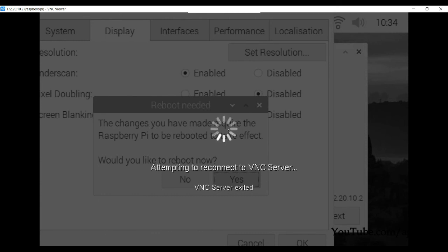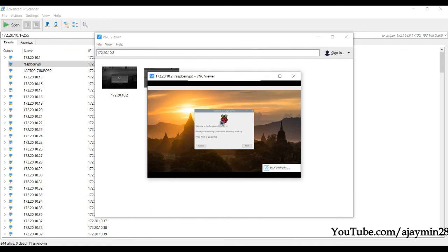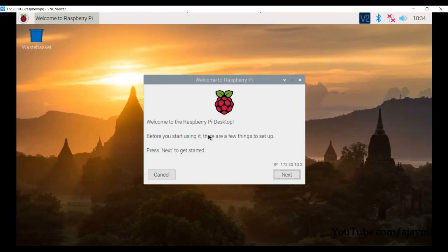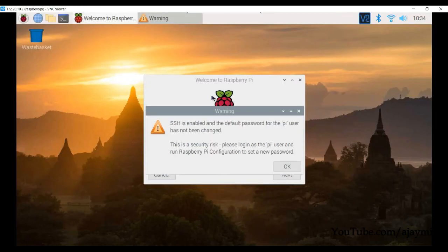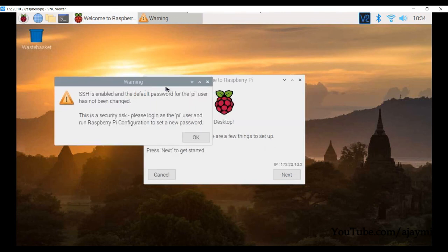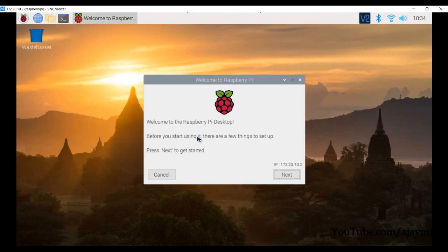Once the Raspberry Pi reboots it will show the updated resolution. This is how you configure a Raspberry Pi headless, without a screen.